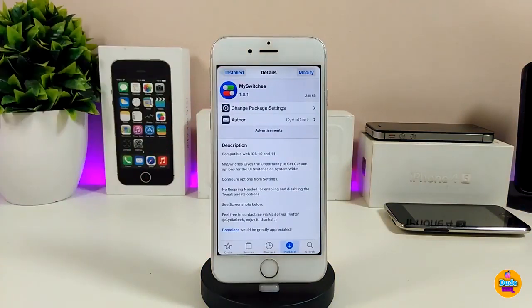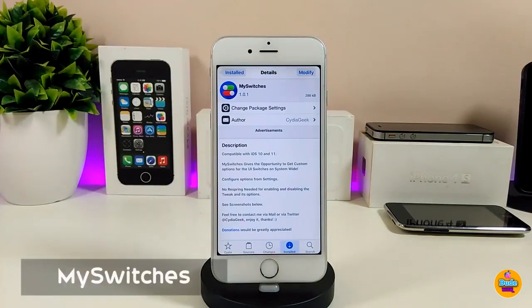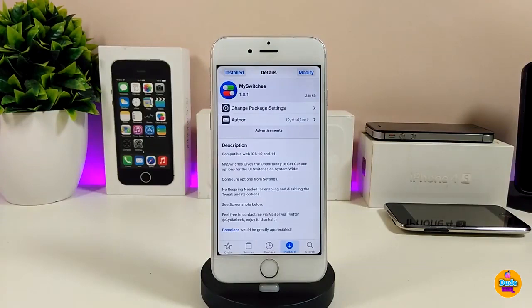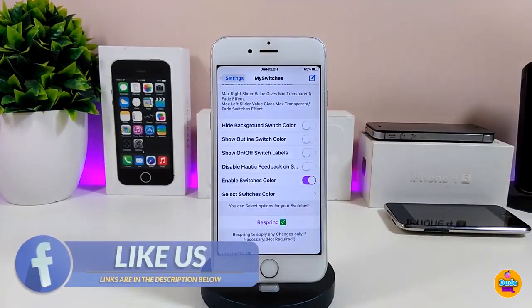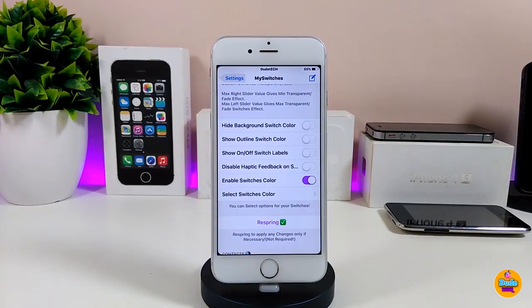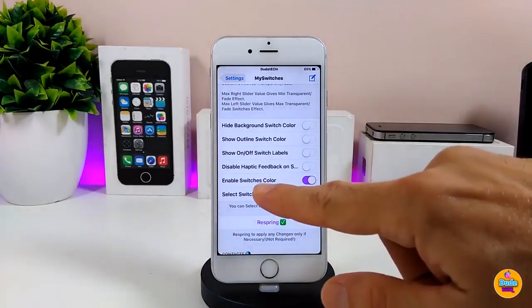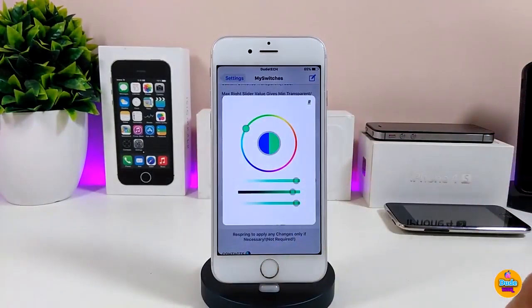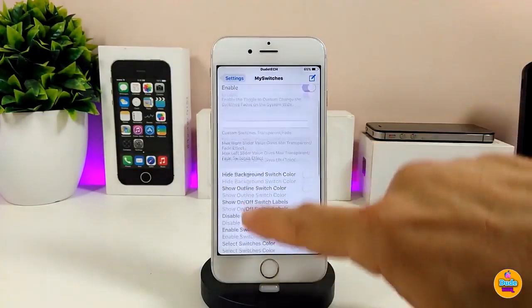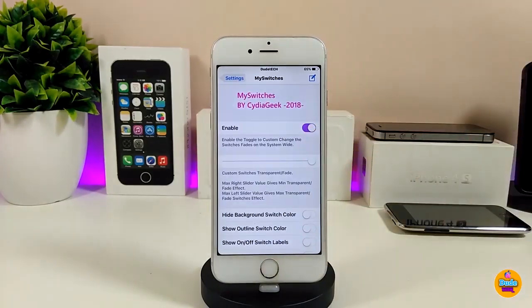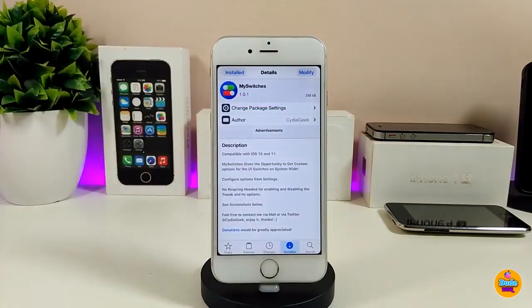The second tweak is My Switches. This tweak allows you to customize the colors of the switches on your jailbroken device. In the settings, you can hide the background switch, show the outline, show on/off labels, or disable haptic feedback. You can also pick a custom color for your selected switches. Once done, respring your device, and as you can see, the toggles will look really nice.